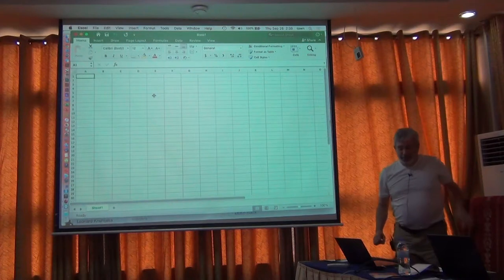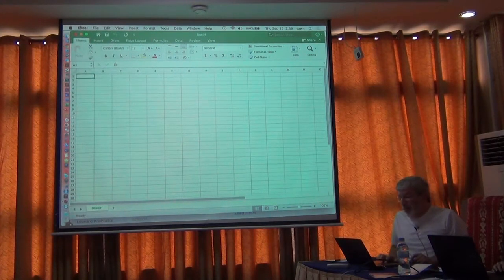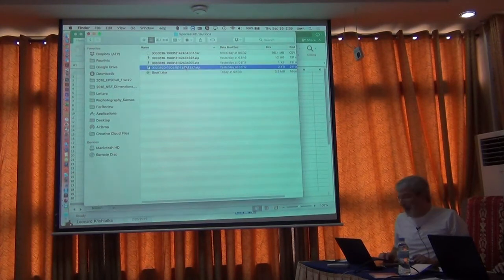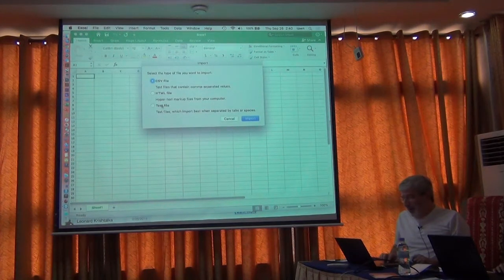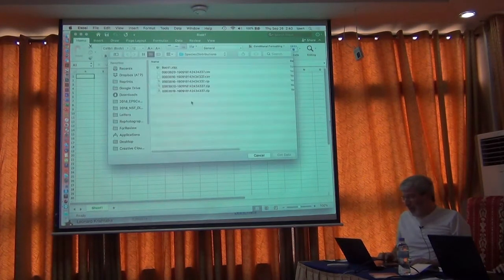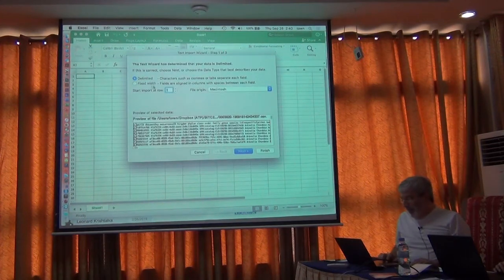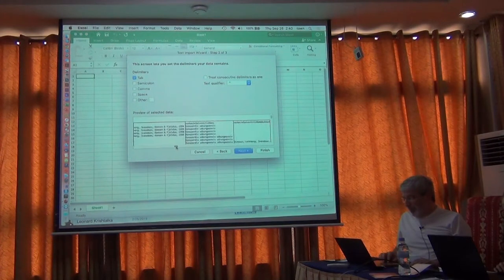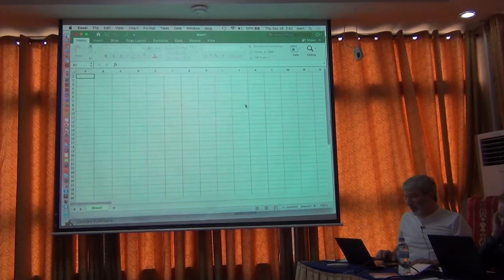I'm going to catch back up to myself and use a smaller example. Just to go back through this again - import a text file, most of you have done this now. I'm going to get my smaller species. Delimited, tab only. Check to make sure it is properly parsed - it is. And I want to put it on the existing sheet.